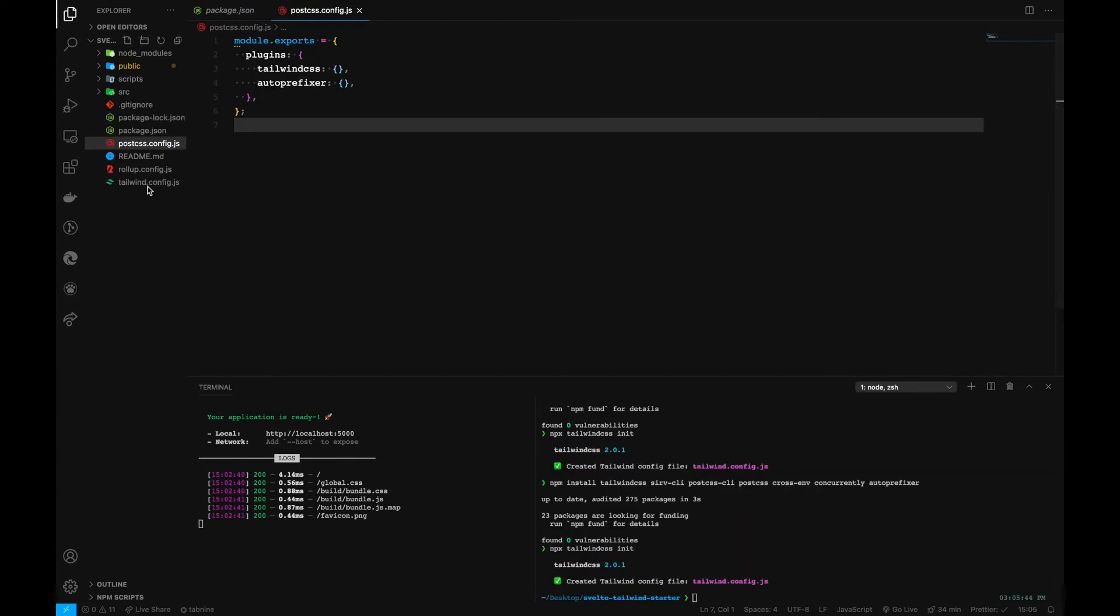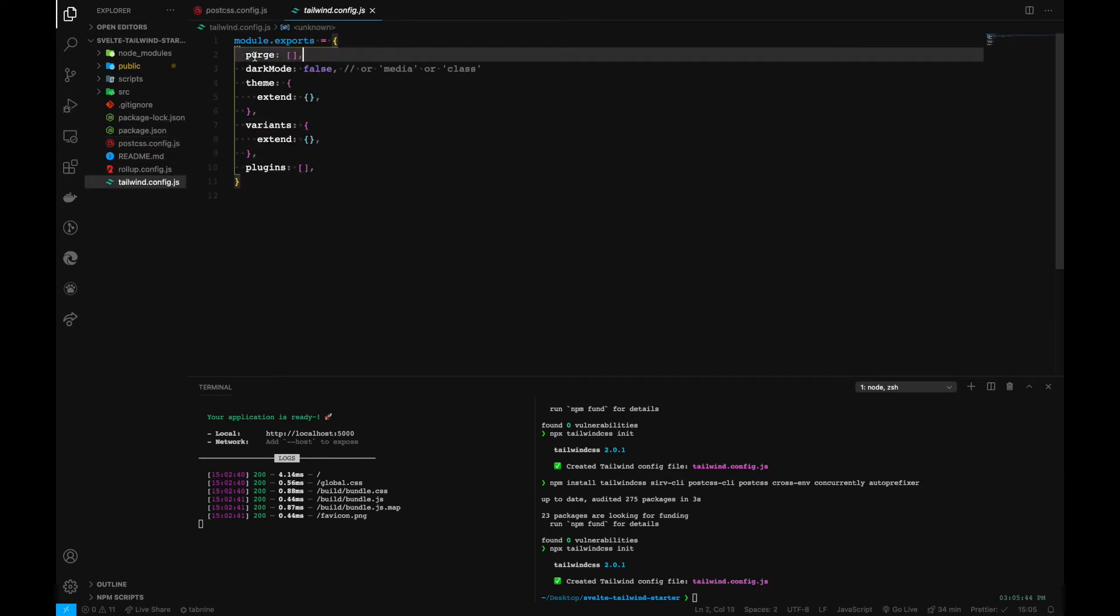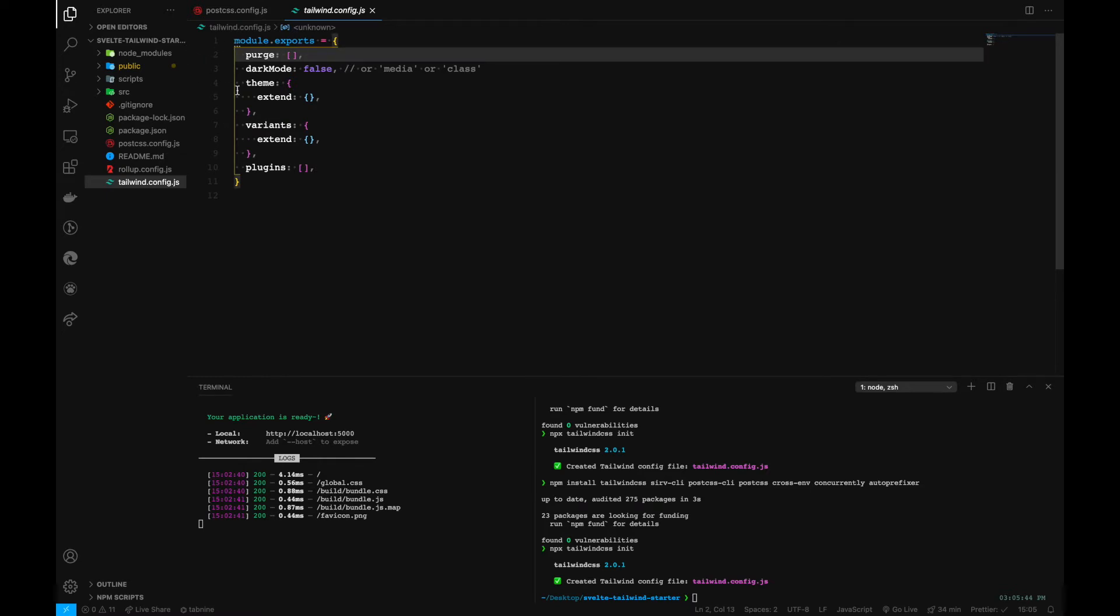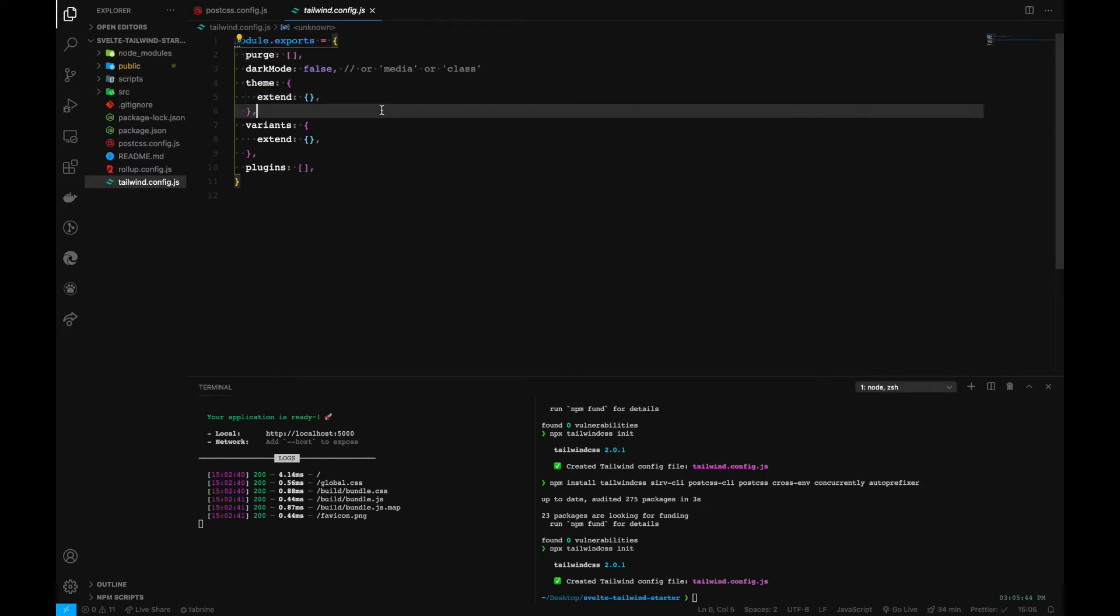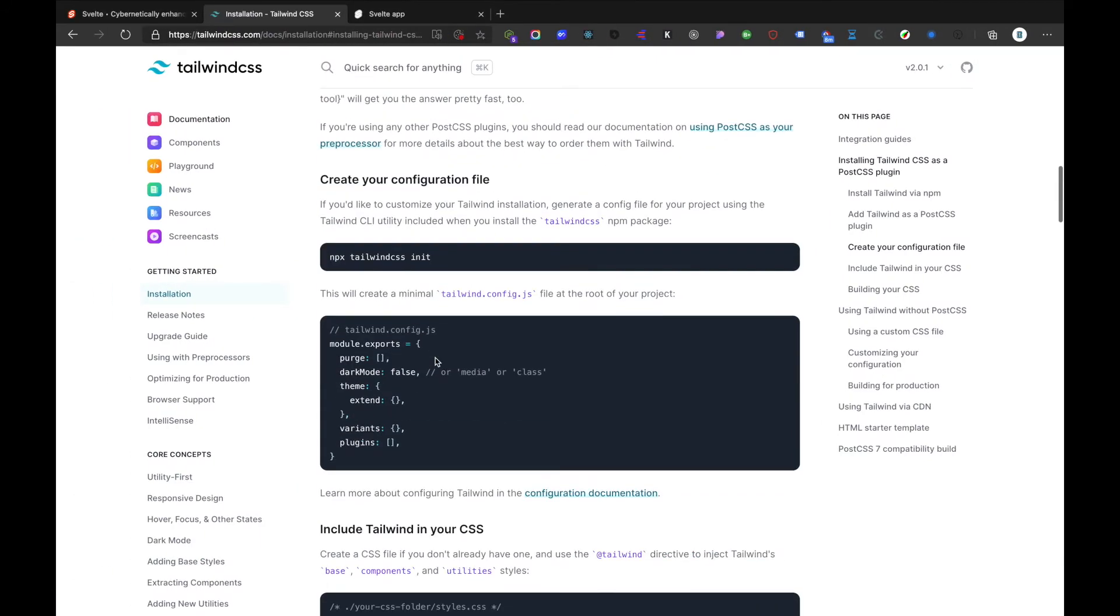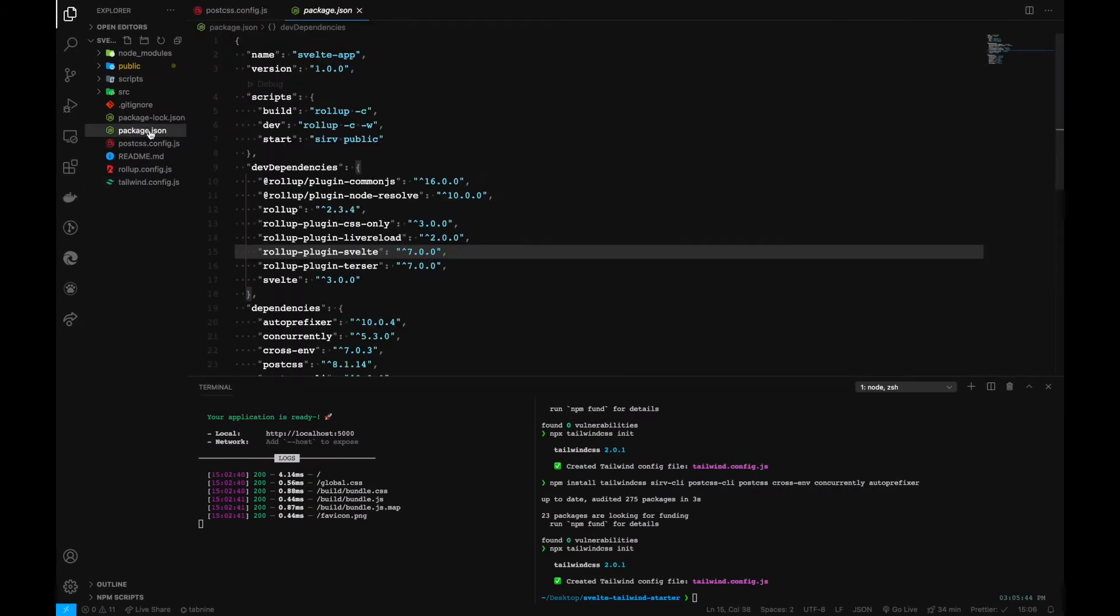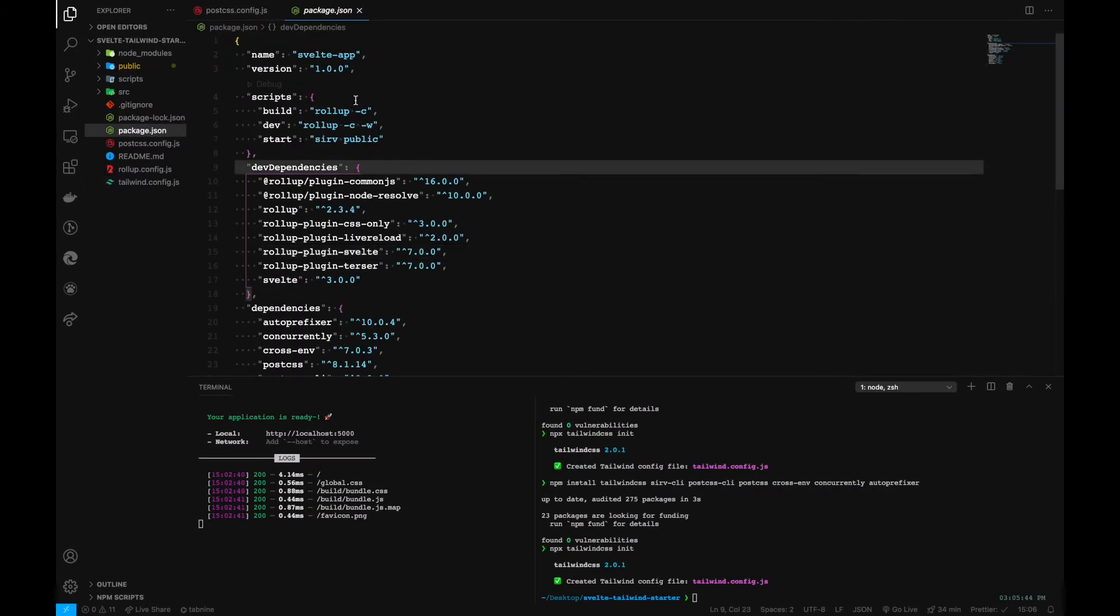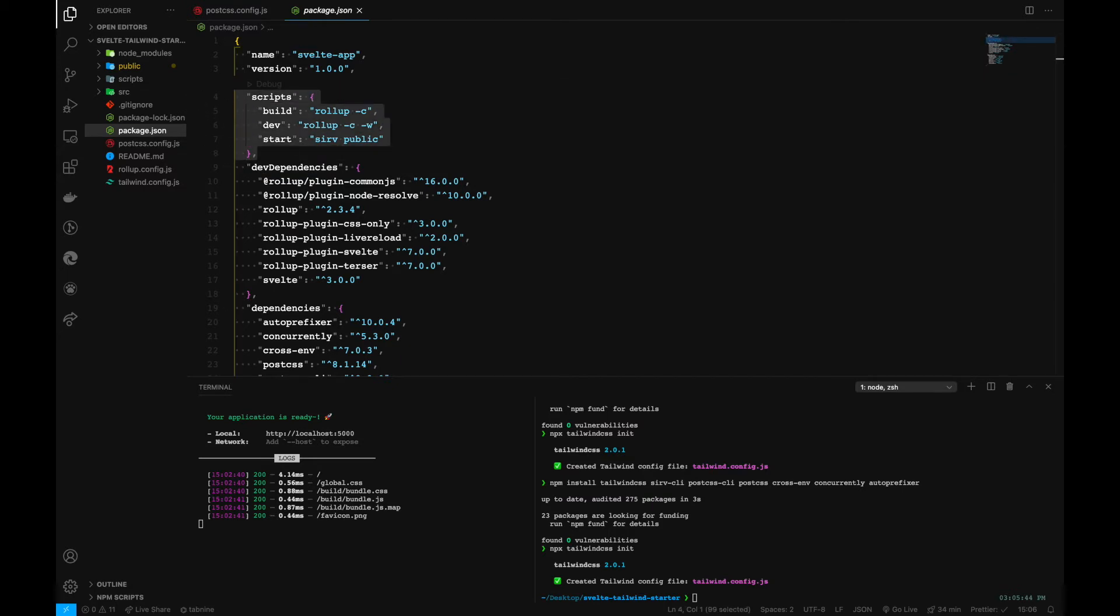After this command we can see this particular file generated. We'll also go to the purge which trims down the unused CSS in our production build. So we'll make use of that one as well later on.